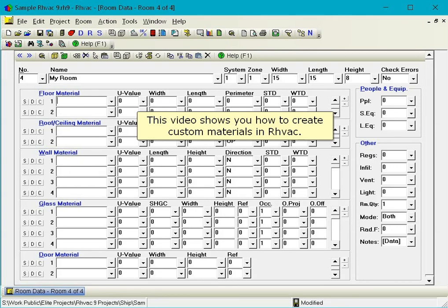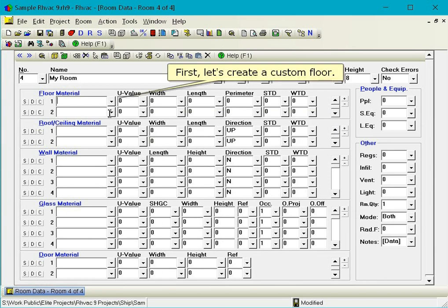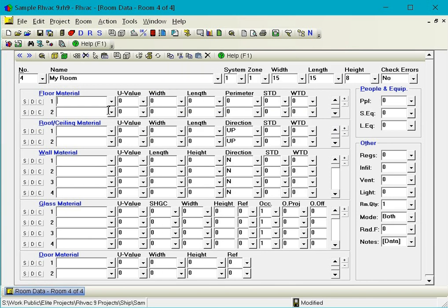This video shows you how to create custom materials in RHVAC. First, let's create a custom floor.